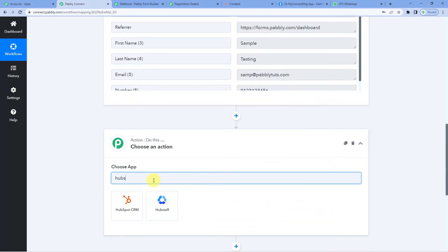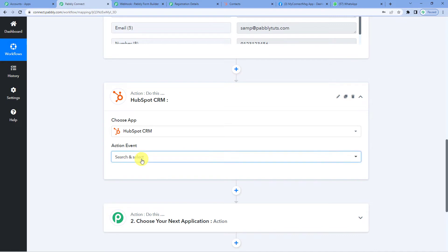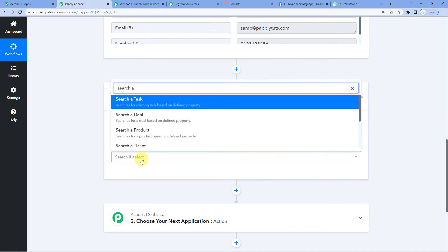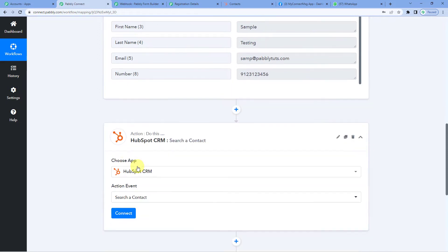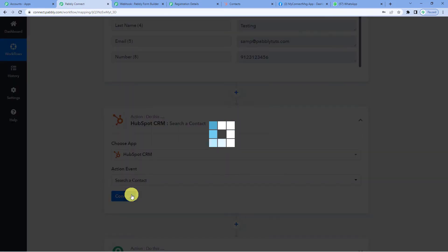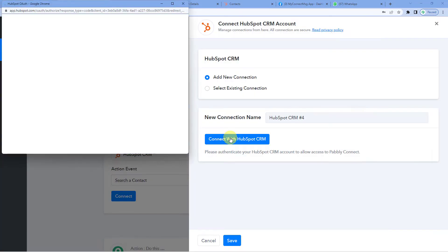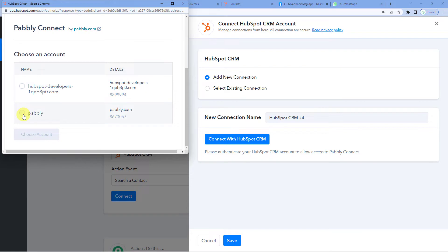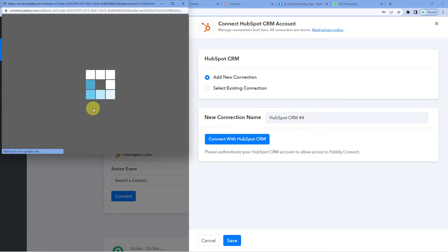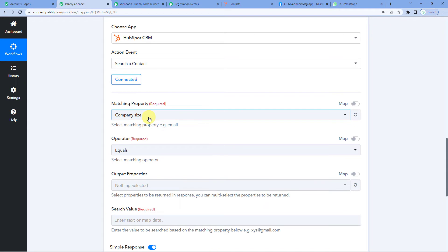Now on to the next step: HubSpot CRM. For the action event, we want to Search a Contact. We will search a contact to see if this lead — Sample Testing — is already in HubSpot CRM or not, to avoid any duplication of entries. Click Add New Connection and connect with HubSpot CRM. Since we were already logged in, we did not have to provide credentials. It says connected.